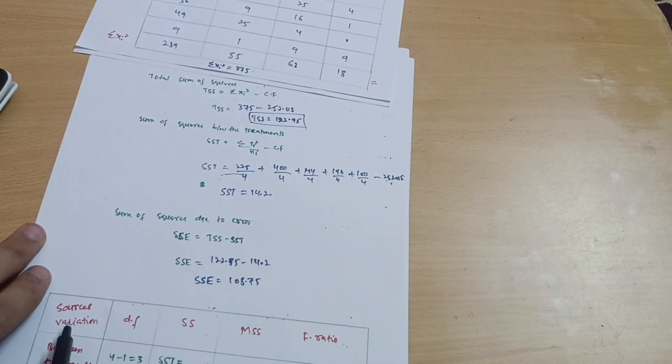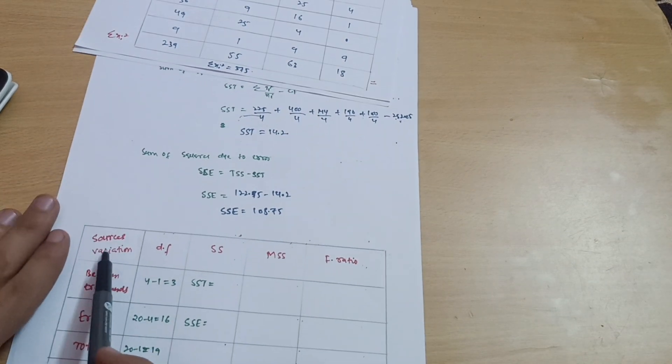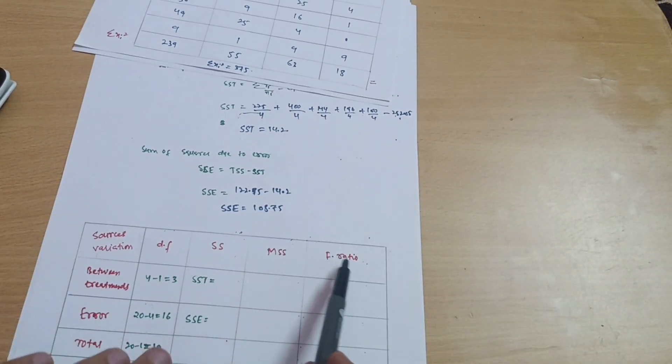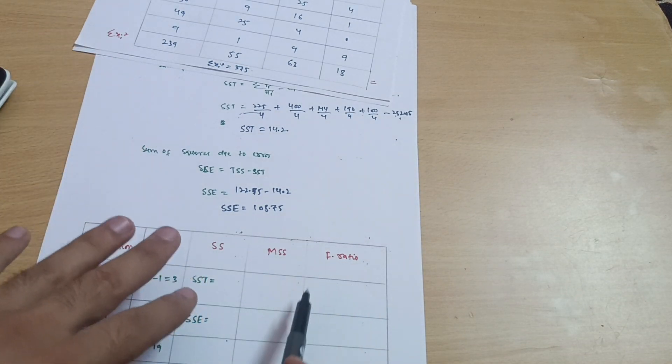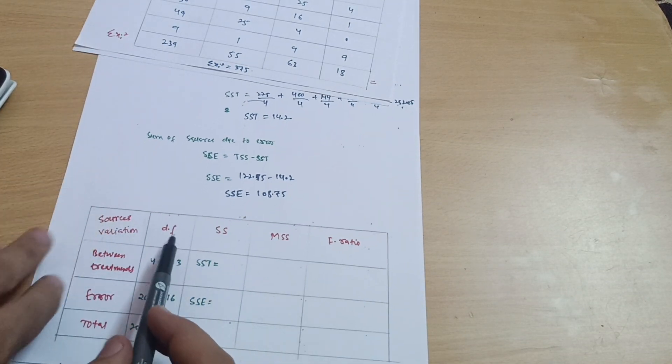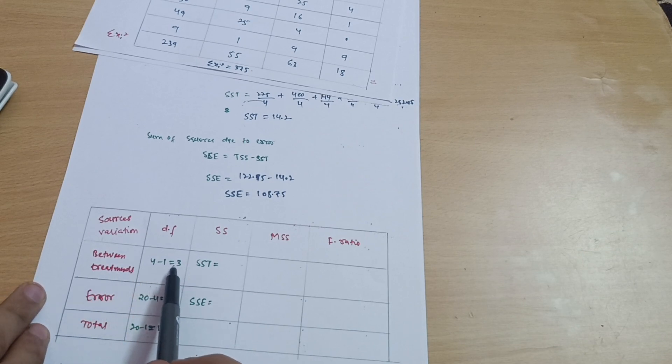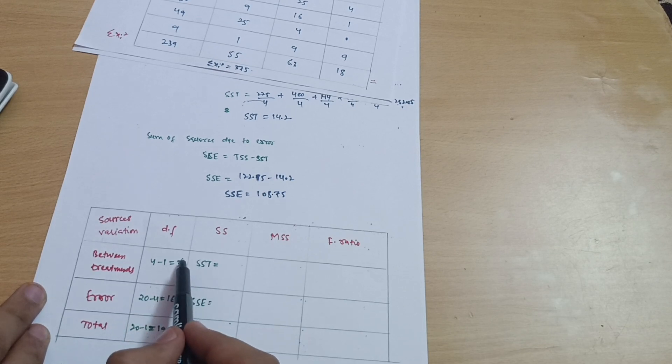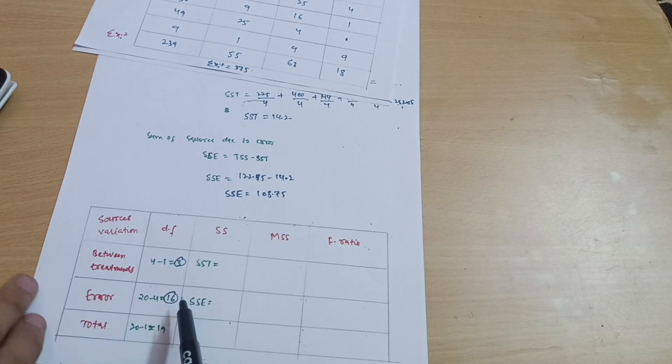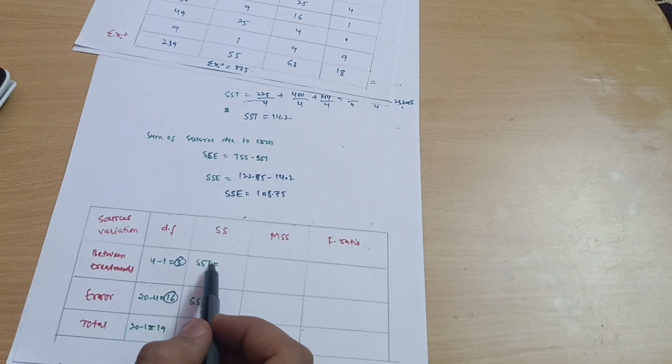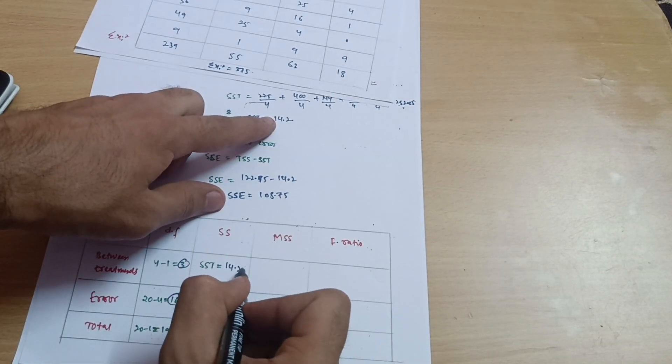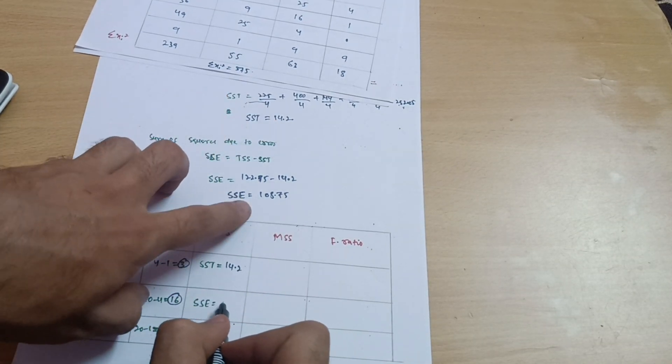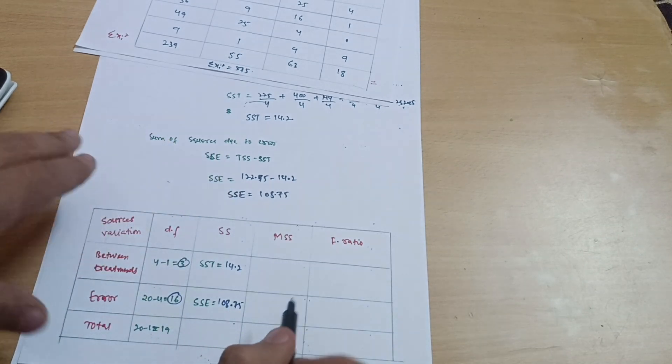Now I can write these values in the ANOVA table which consists of source of variation, degree of freedom, sum of squares, mean squares, and F ratio. The final purpose of this calculation is to calculate the F ratio. Degree of freedom between treatments is number of varieties minus one which equals 3. Error equals total number of observations minus number of varieties, so 20 minus 4 equals 16. At 3 comma 16 you have to check the F distribution table.